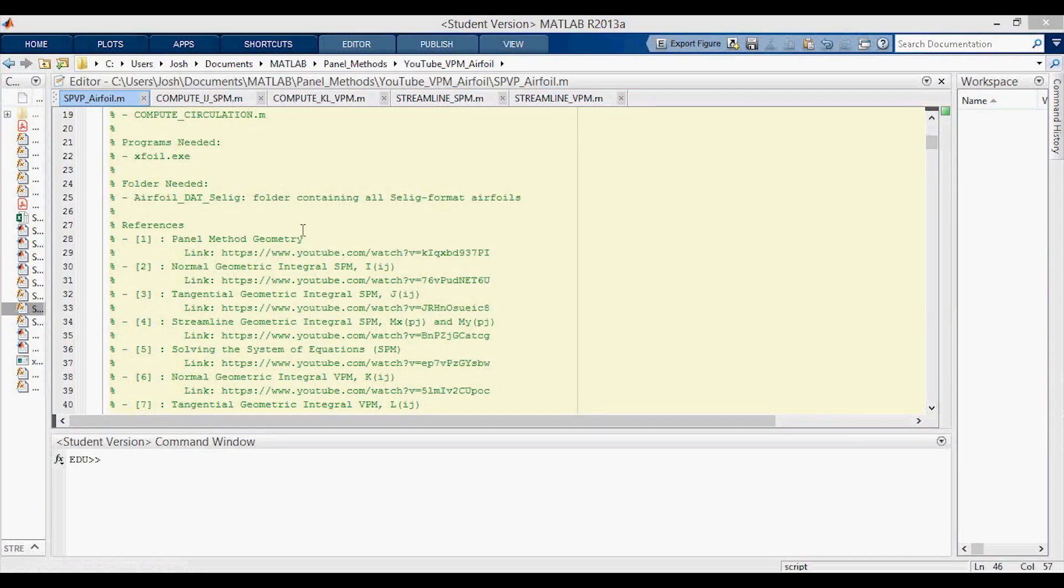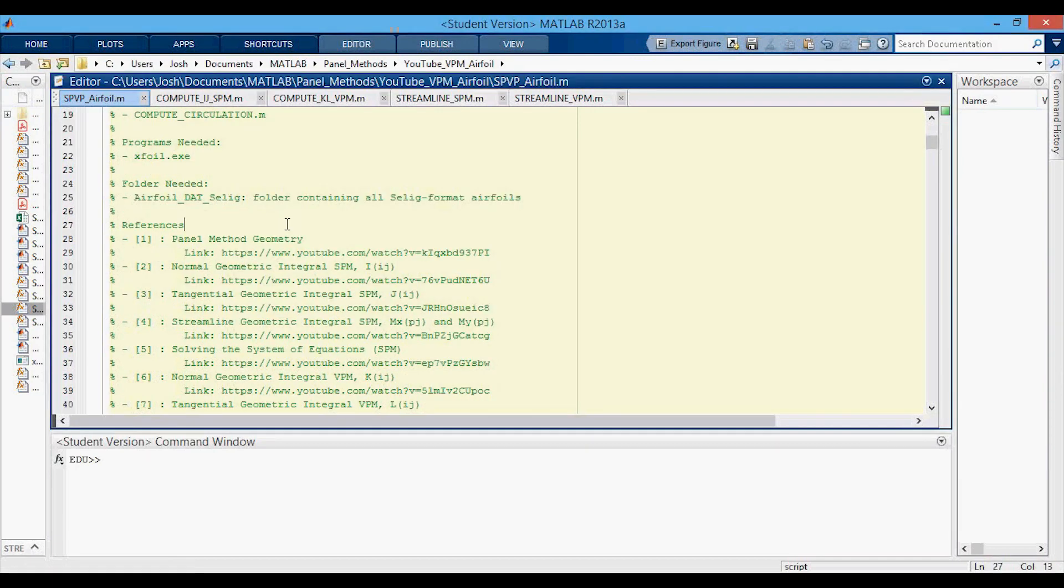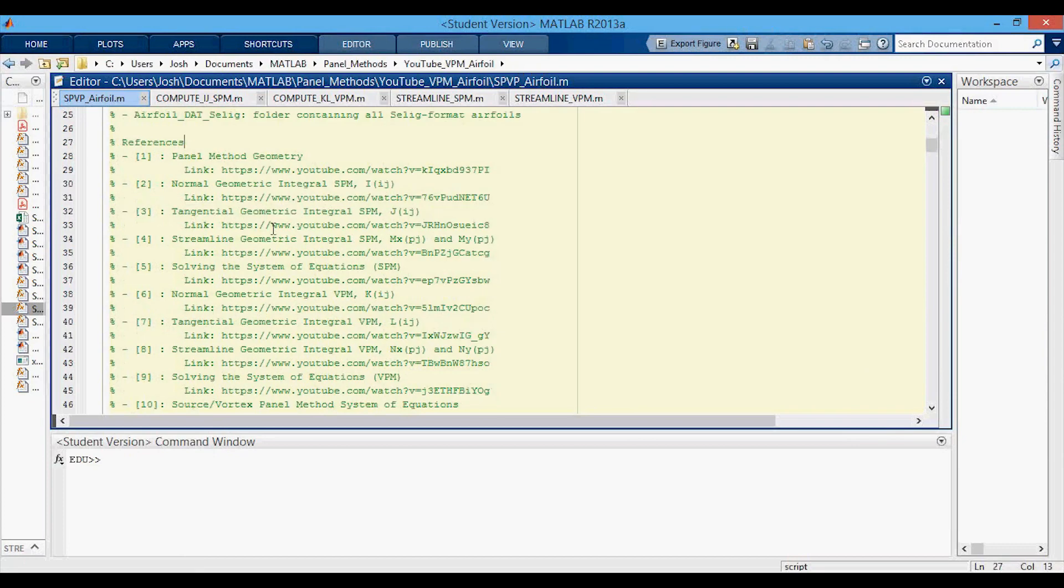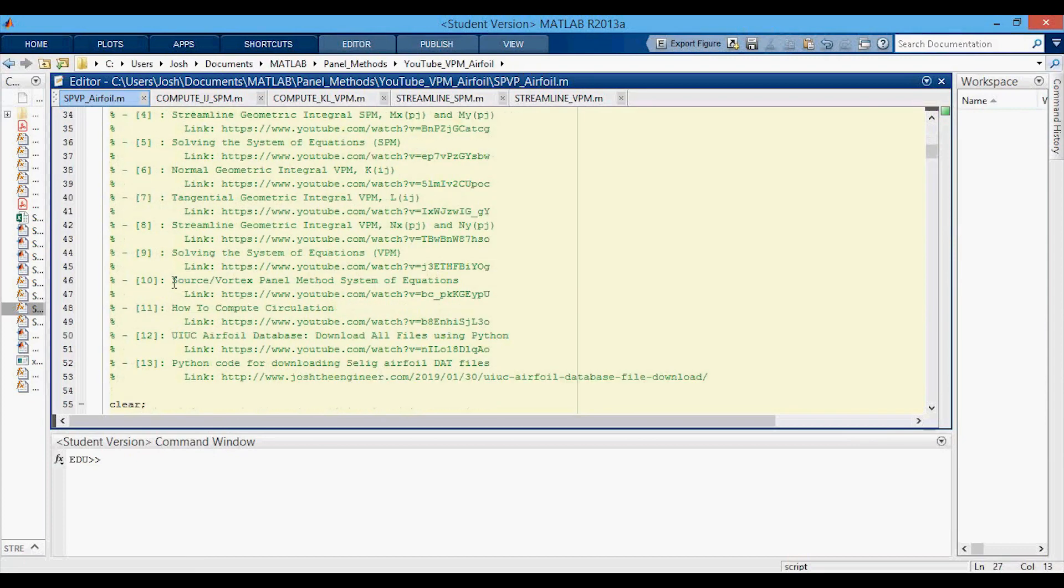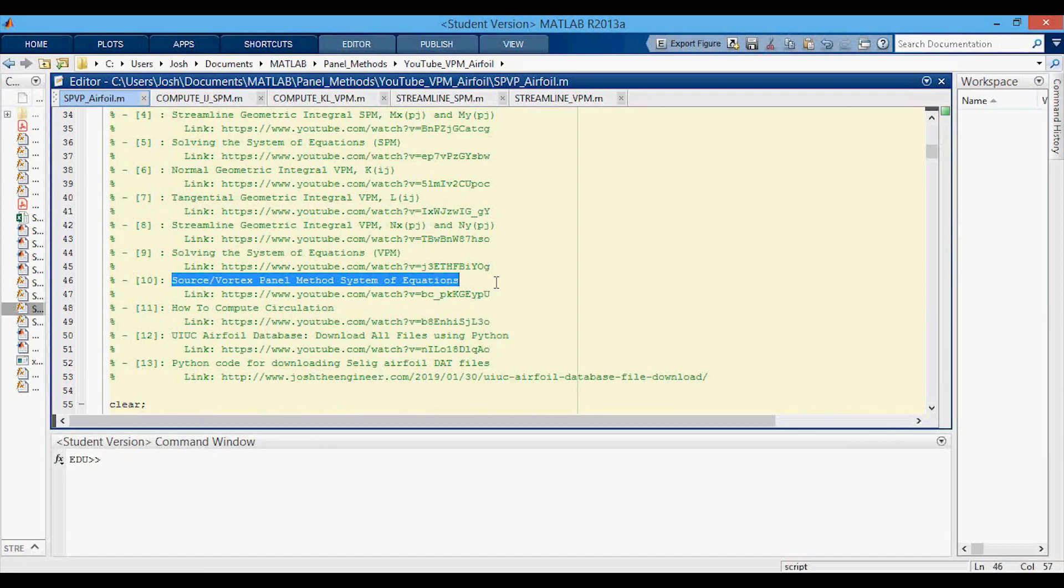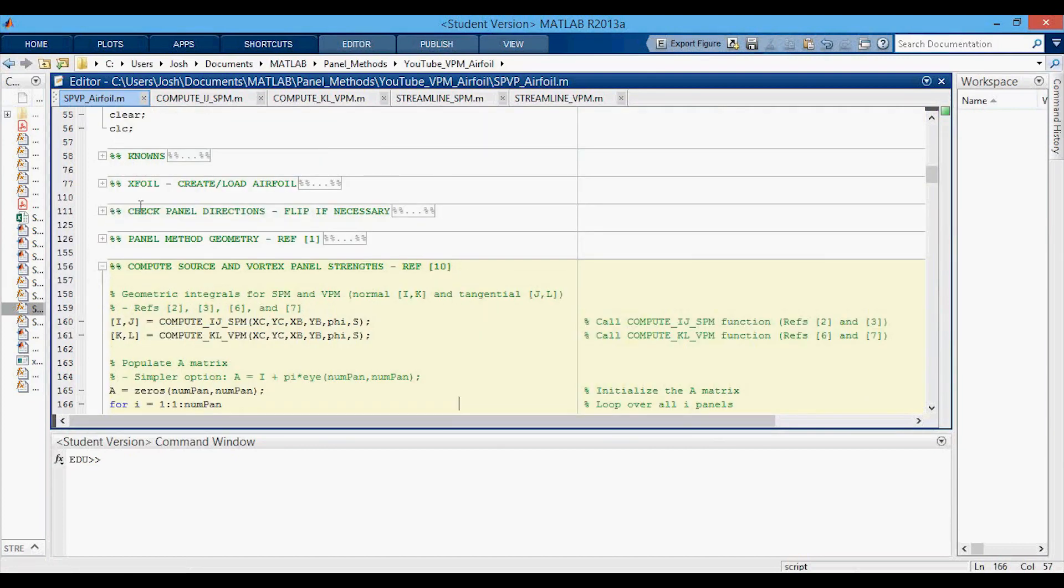Down here you'll find the references, and these are the same as from the vortex panel method video. The new one here is the source vortex panel method system of equations, which is the previous video that I posted, so if you want to know where the equations in this video come from, just go back and watch that video.